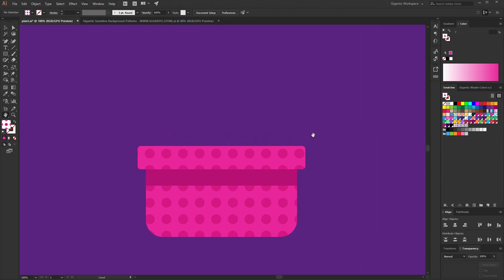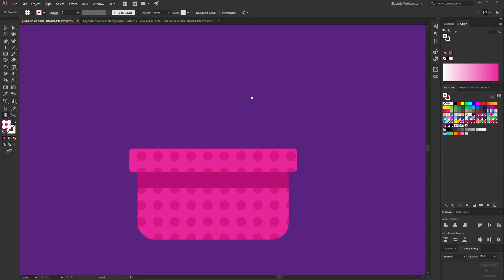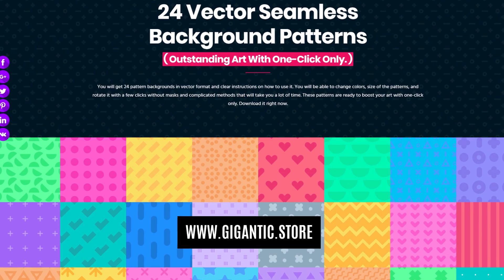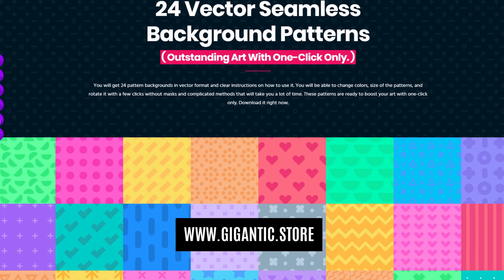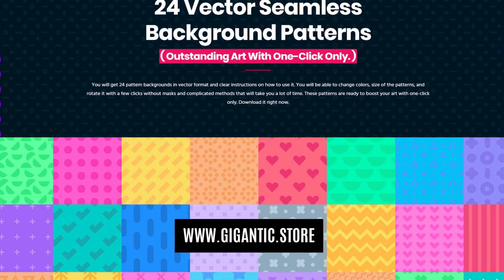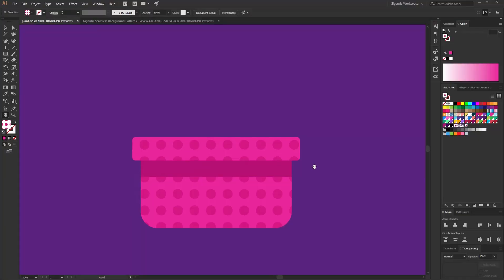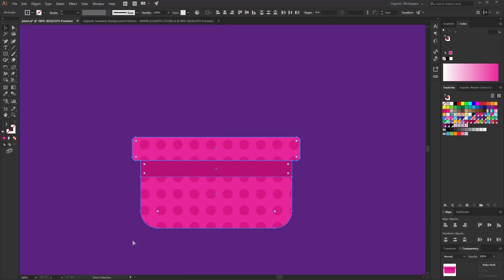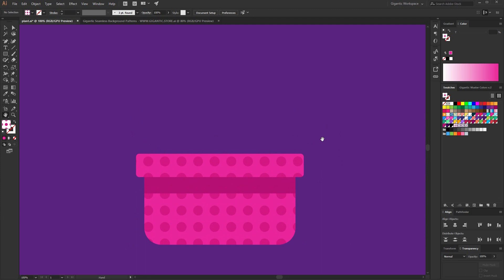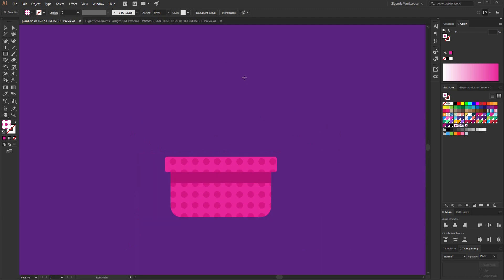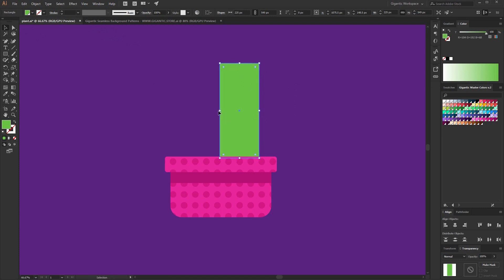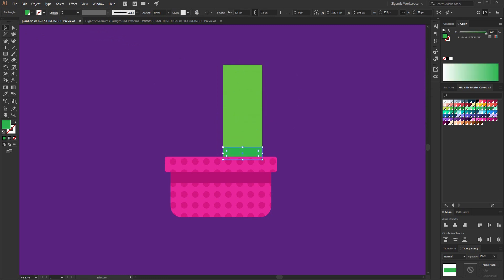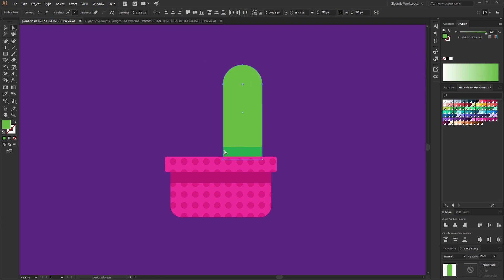So now I can start with the plant. And if you want to download my patterns, check out the link in the video description. I will group the shapes, Ctrl-G, and here I will draw the rectangle. Send to back, copy it for the shadow, and decrease the size. So the shadow will be darker, of course. That's it.